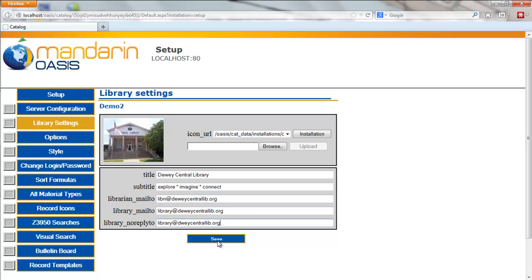Click Save to save and apply any changes you have made in the Library Settings section of Setup.